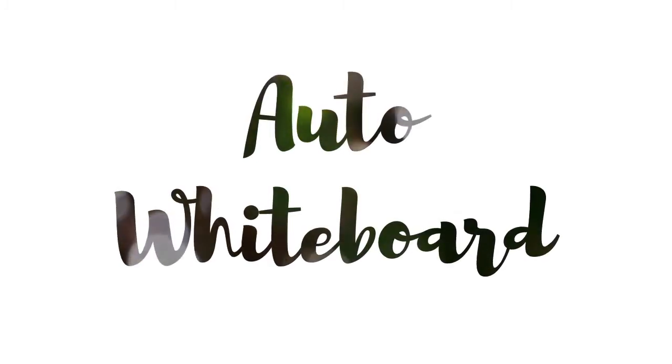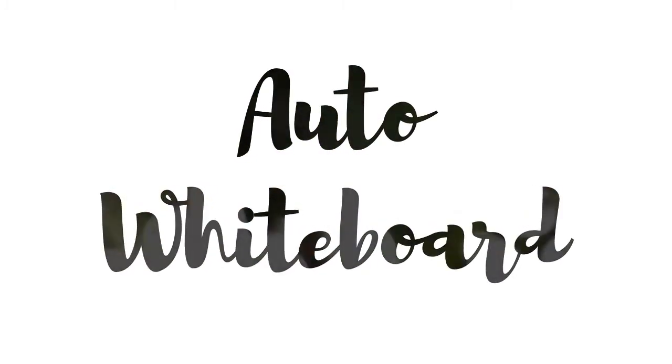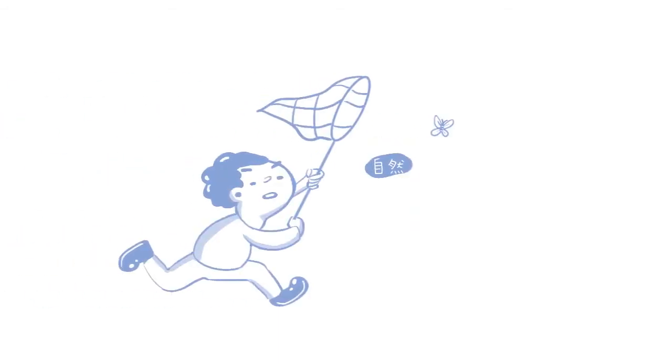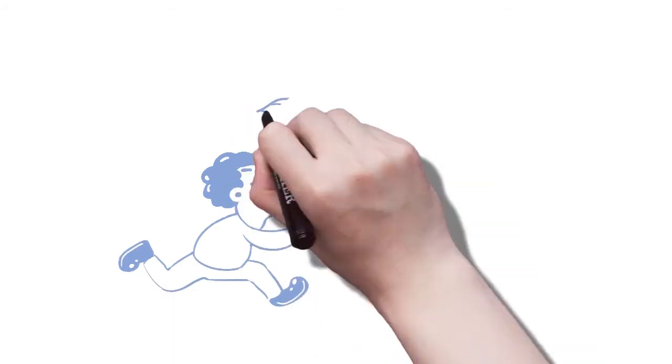Hey guys, welcome to this tutorial of Auto Whiteboard version 2. If you don't know already, Auto Whiteboard turns your drawing into whiteboard animation easily.